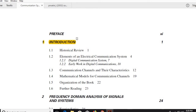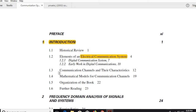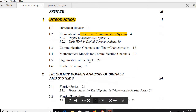In the next lectures I will start from the first chapter, highlighting what points you need to understand and keep in mind until the examination. Chapter 1 covers a historical review: the genesis of communication, elements of electrical communication systems, early work in digital communications, mathematical models of communication channels, and their characteristics.